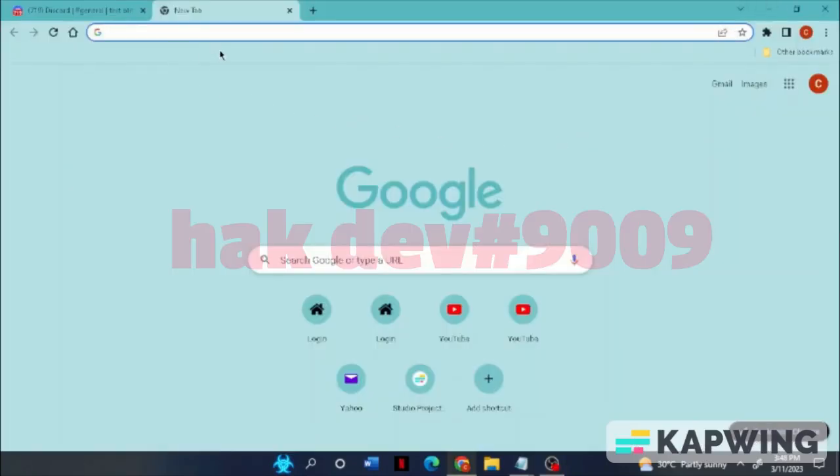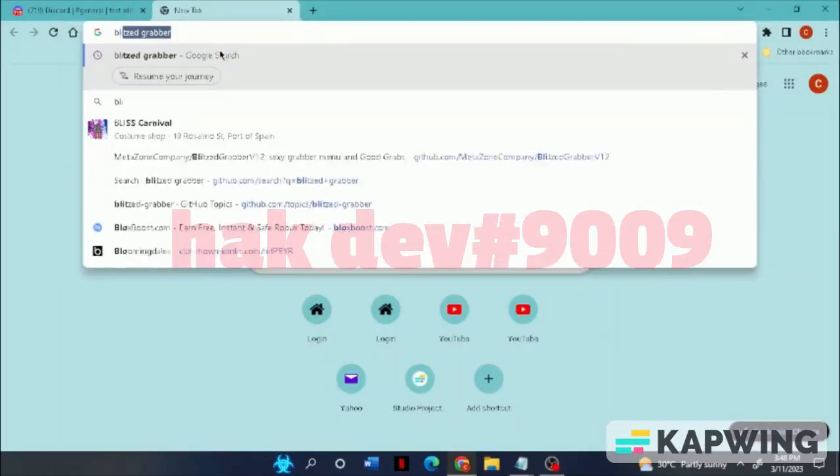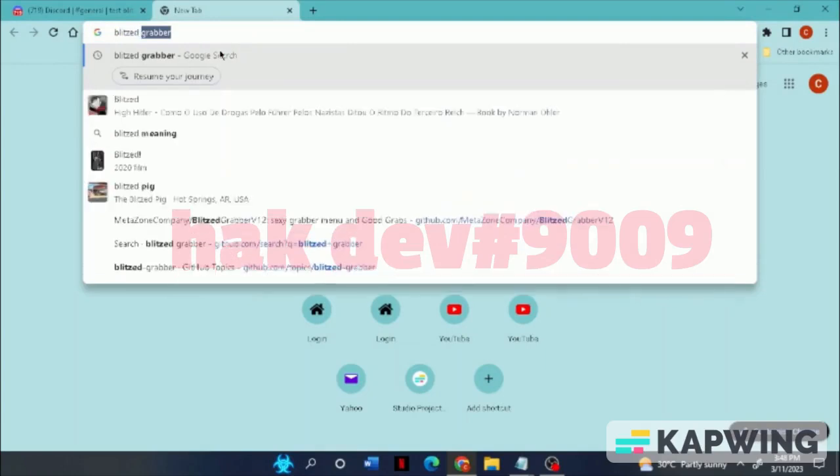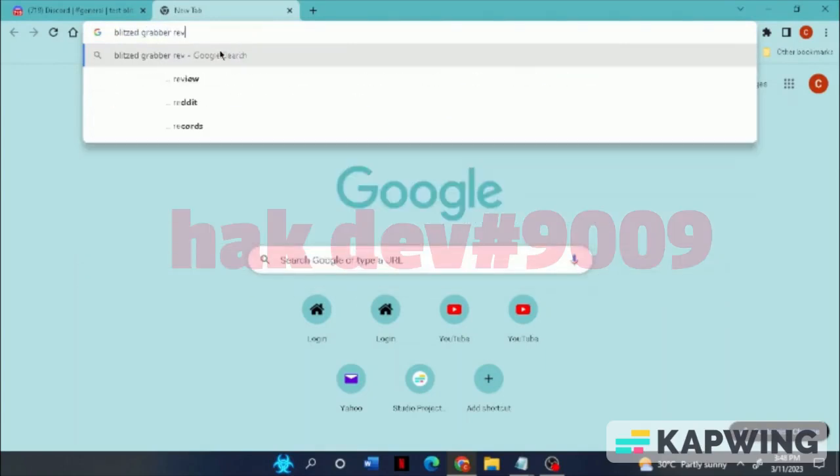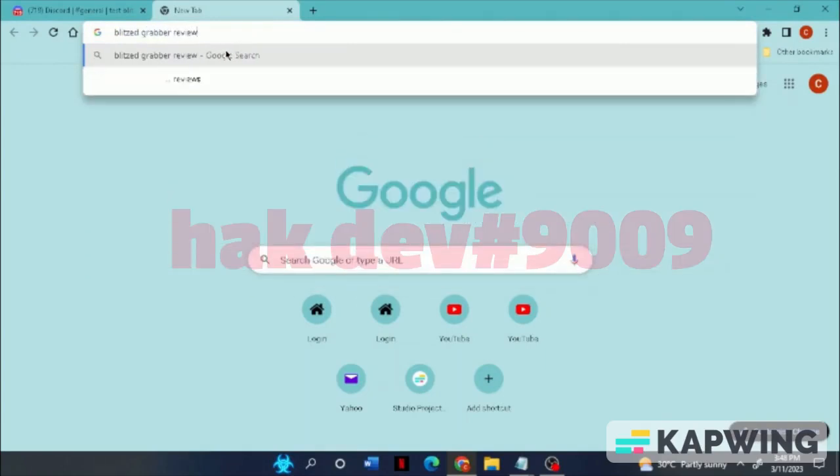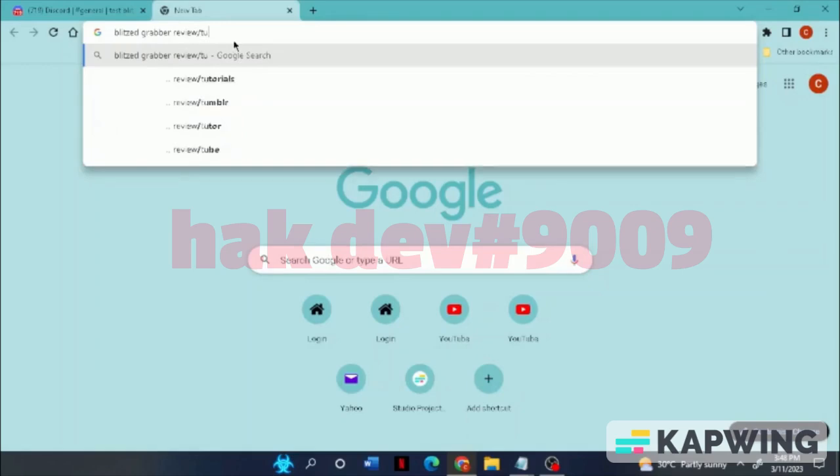Yo guys, I'm going to give a small tutorial on how to download Blitzed Grabber Stub Version Builder. Make sure to follow carefully and don't make any mistakes.